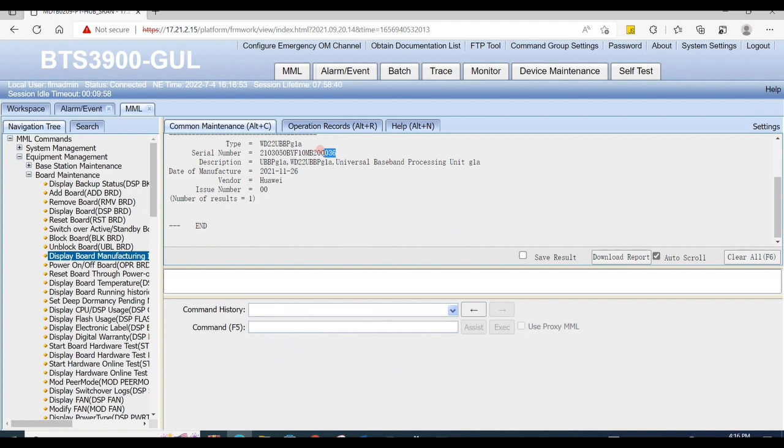Execute. Now it's showing here the serial number. We can verify it physically.